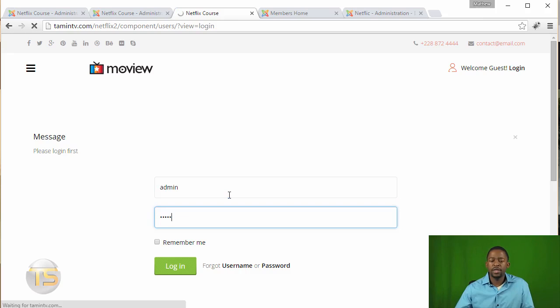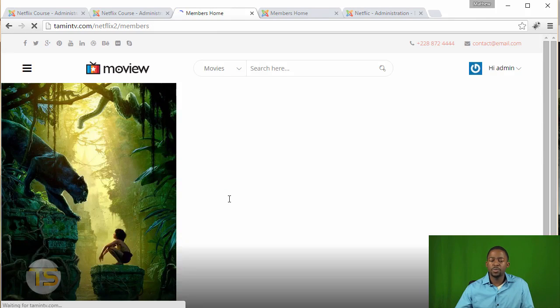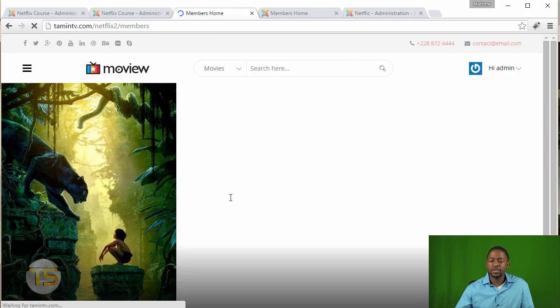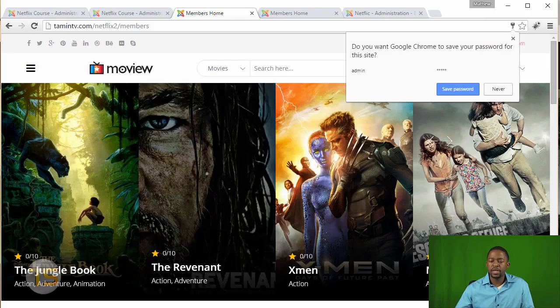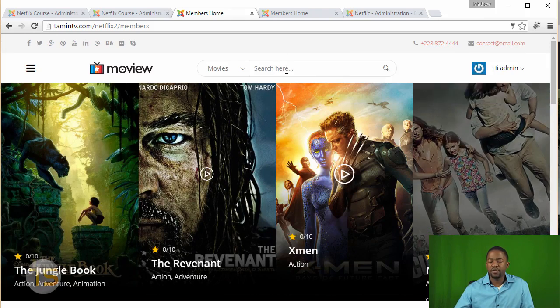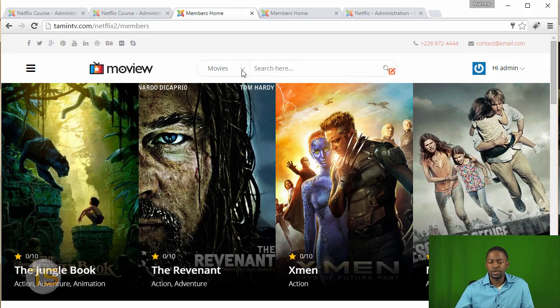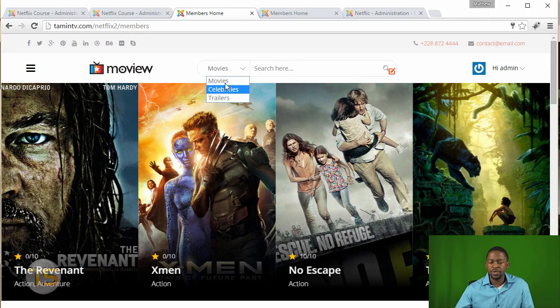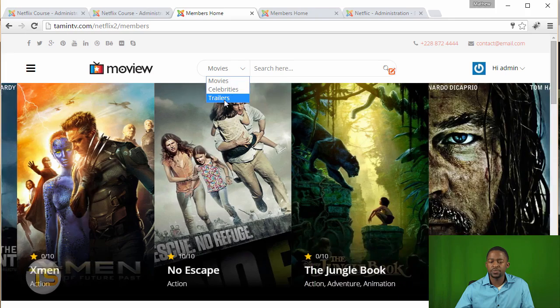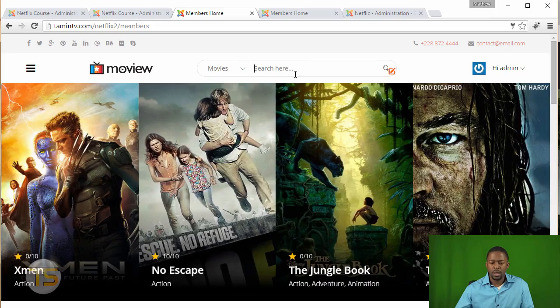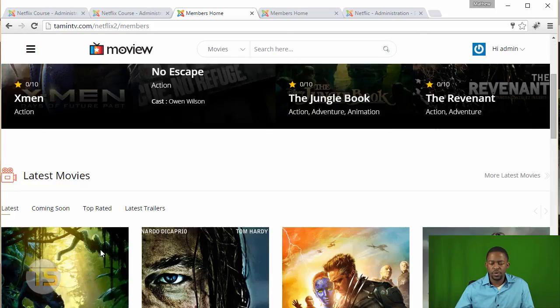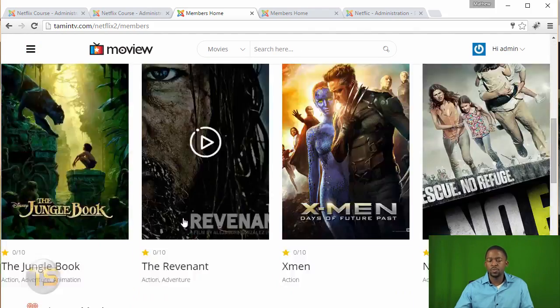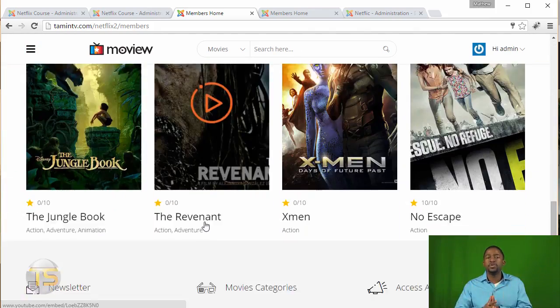And once they log in, they're going to be redirected to a page that only members have access to. For example, they can search the movies here, movies, celebrities, trailers. And they can scroll down and see whatever it is that you have.